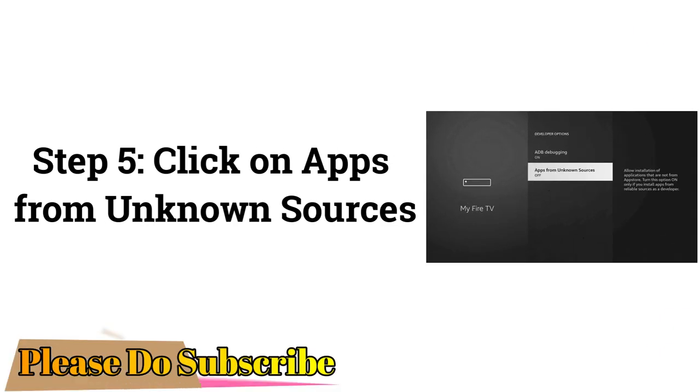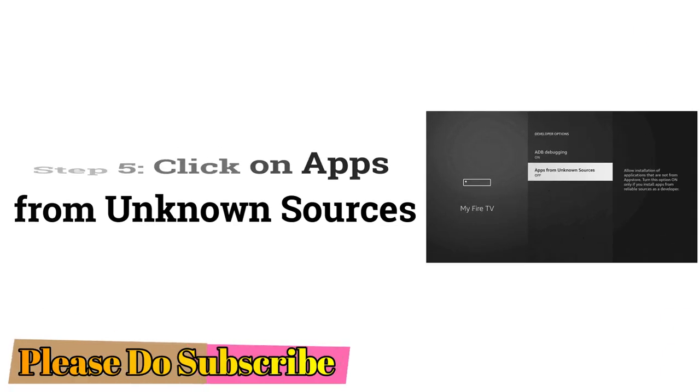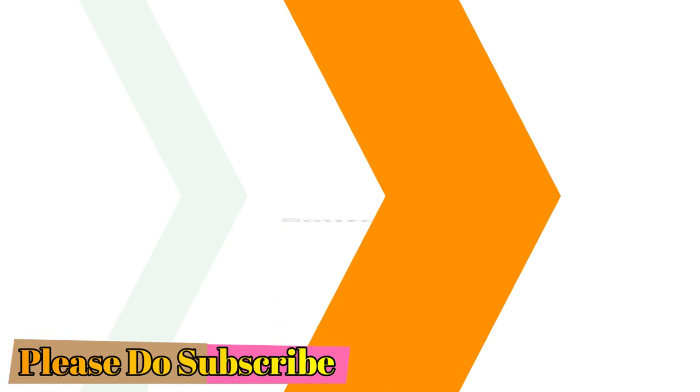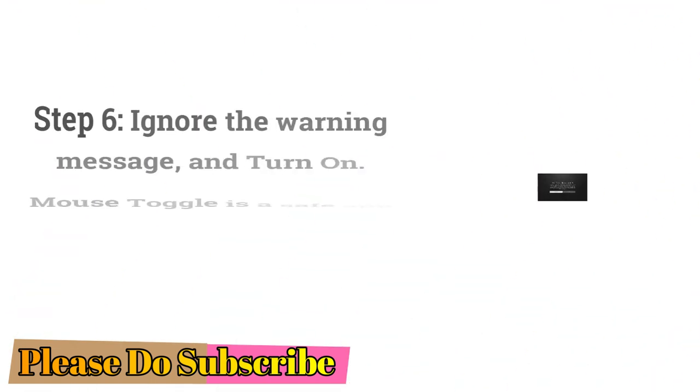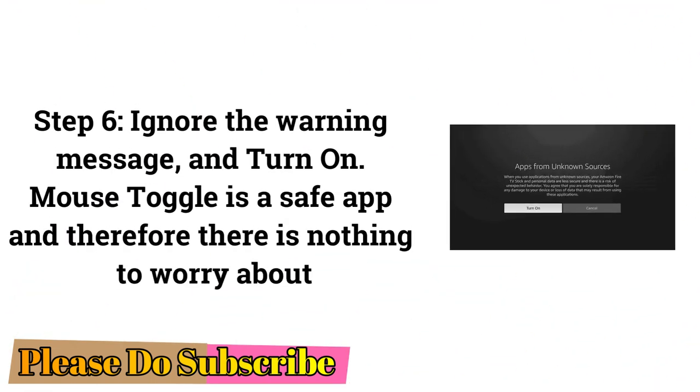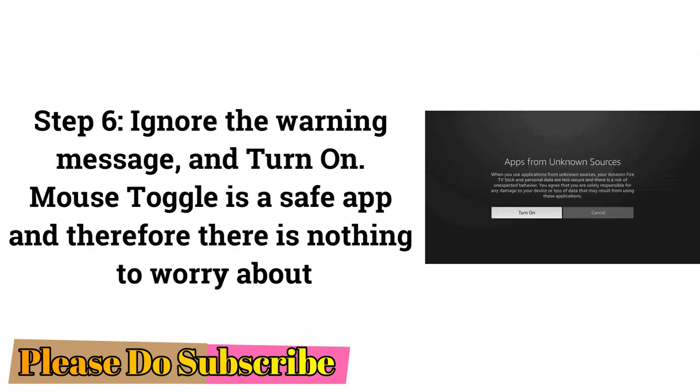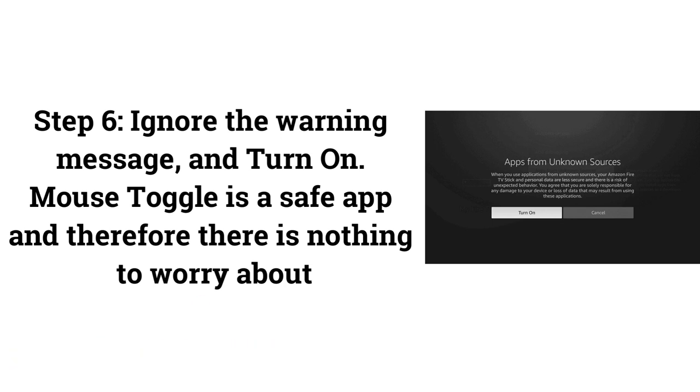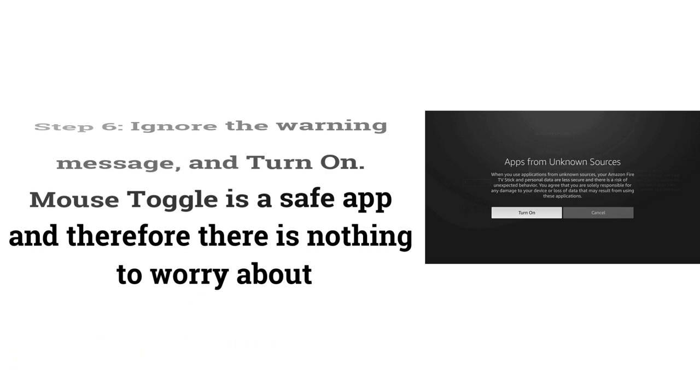Step 5: Click on Apps from Unknown Sources. Step 6: Ignore the Warning message and turn on. Mouse Toggle is a safe app, and therefore there is nothing to worry about.